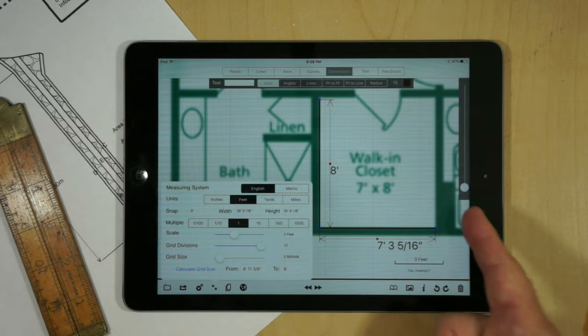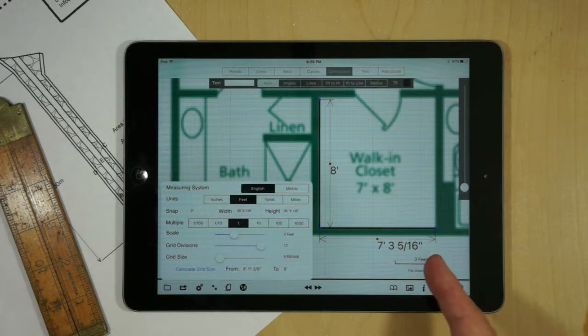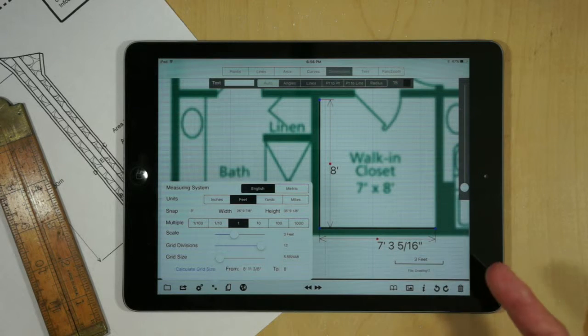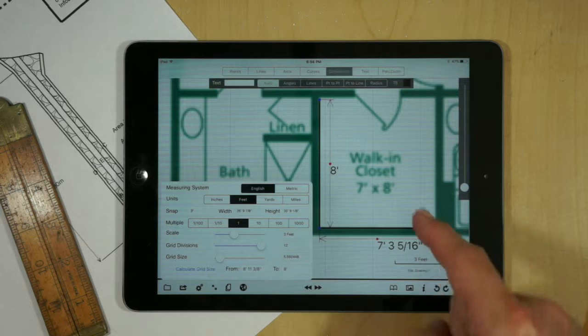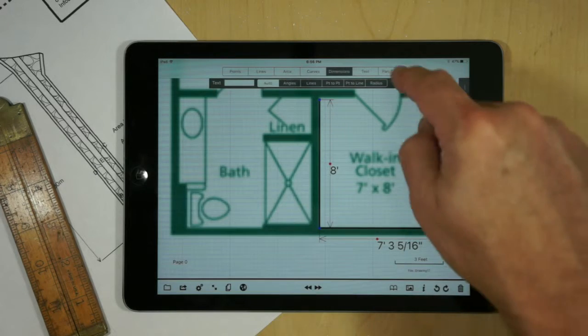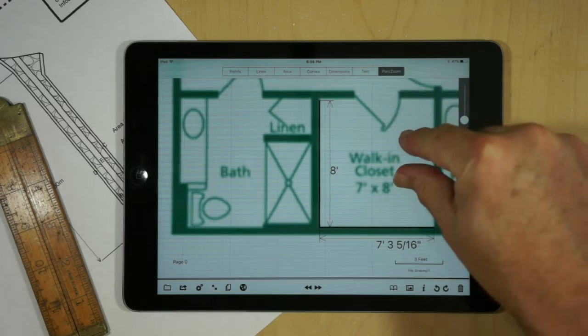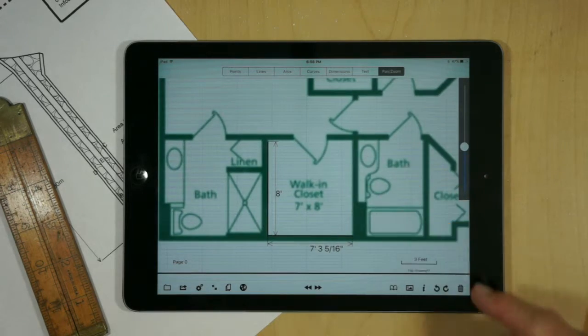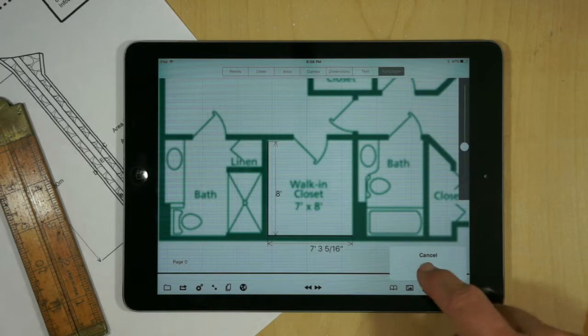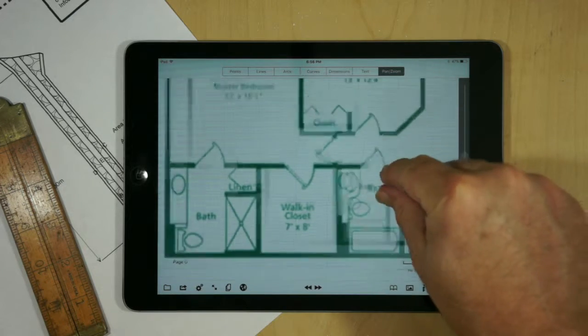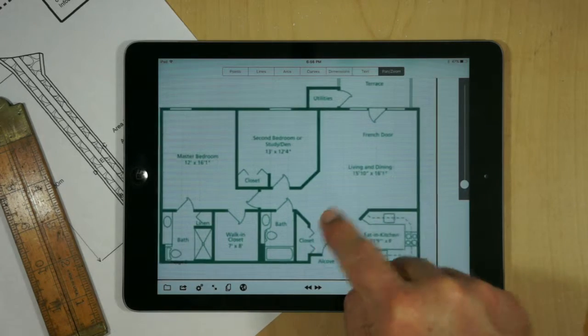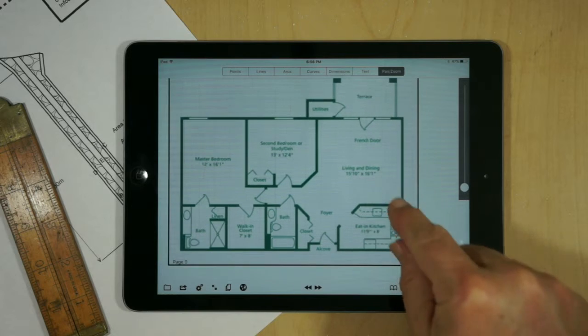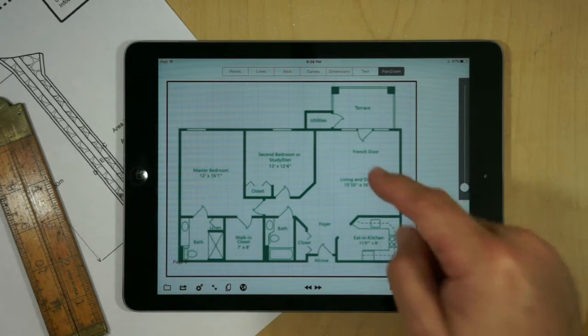And then the 7-foot dimension is 7 feet, 3 and 5/16ths. So it's close, and we'll just use that as an example. And what we can do is, now that we've scaled our drawing, we actually delete what's on there. So now we have a scaled representation as a background.